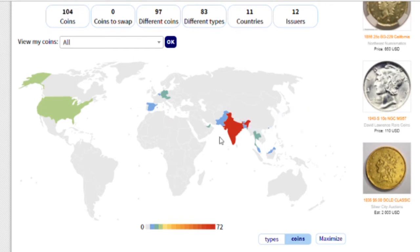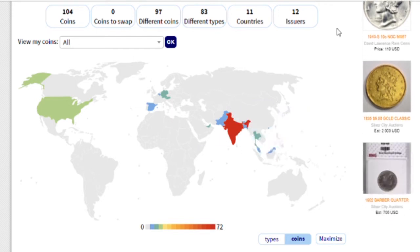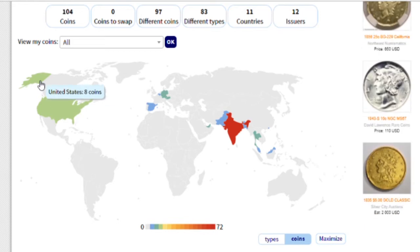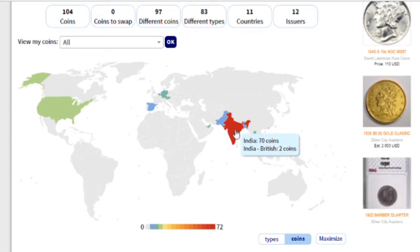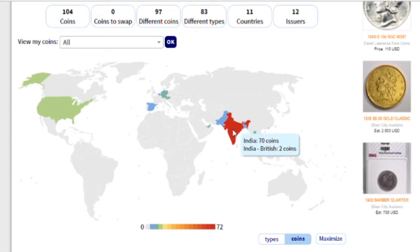If you see over here, there is a world map and after entering coins into the database, it shows all the countries highlighted in color. If I take the cursor to India, it shows that India has 70 coins. And for British India, when they were ruling in India, there are 2 coins.